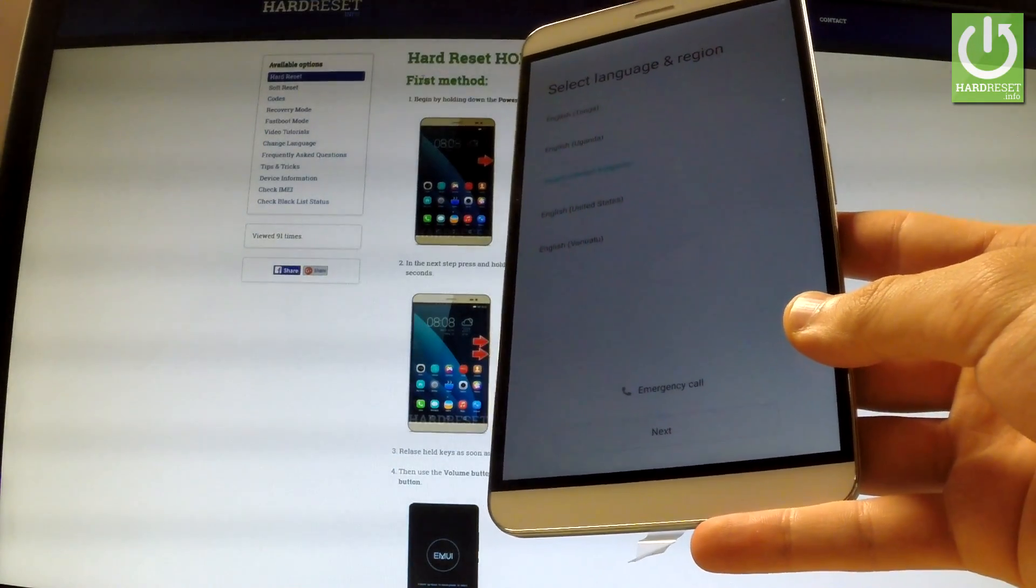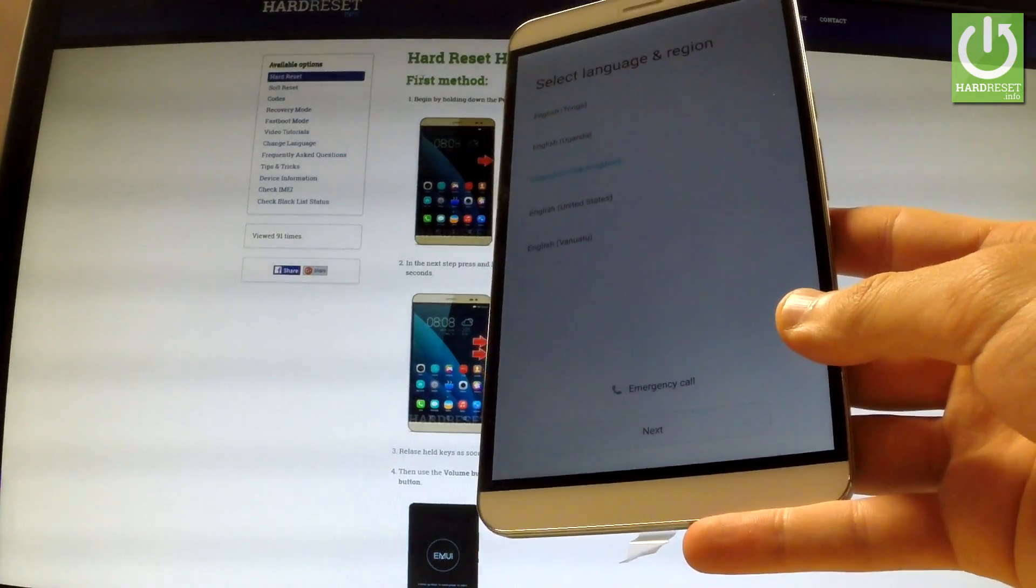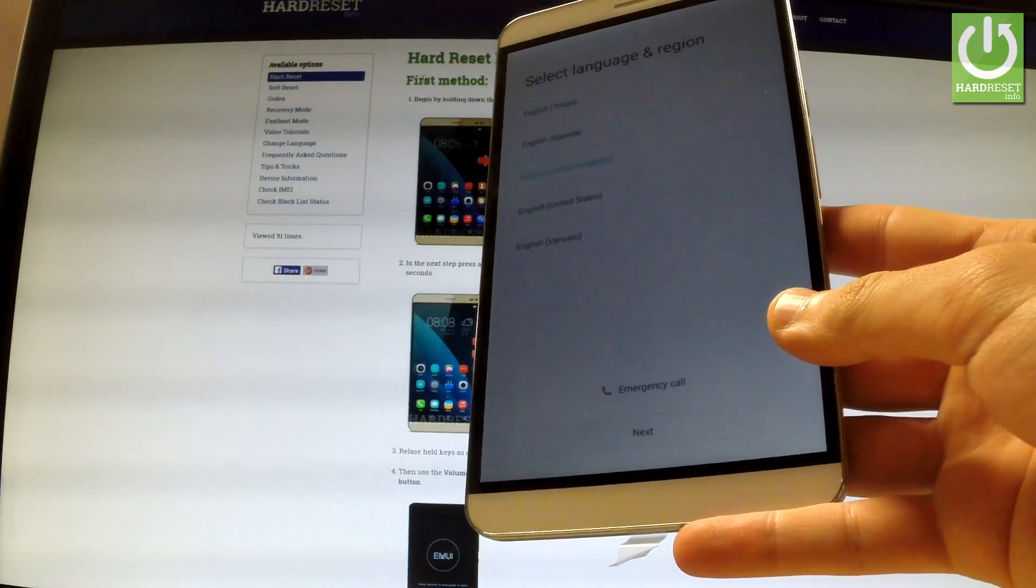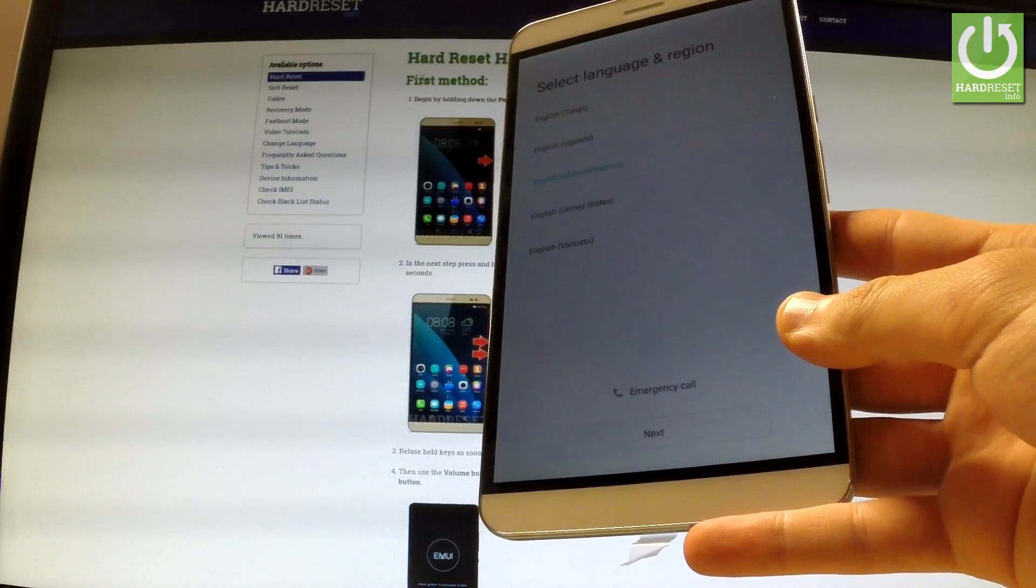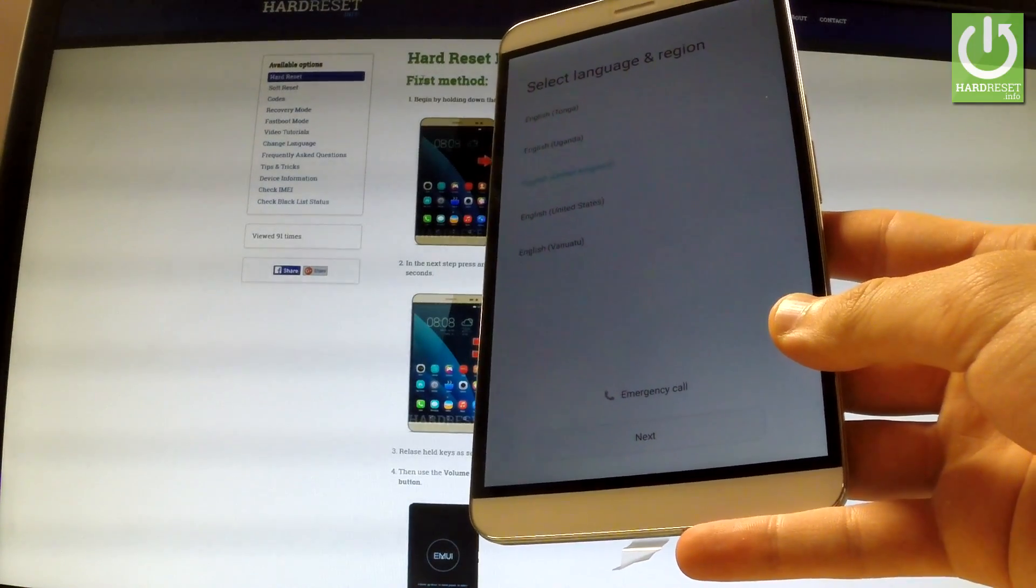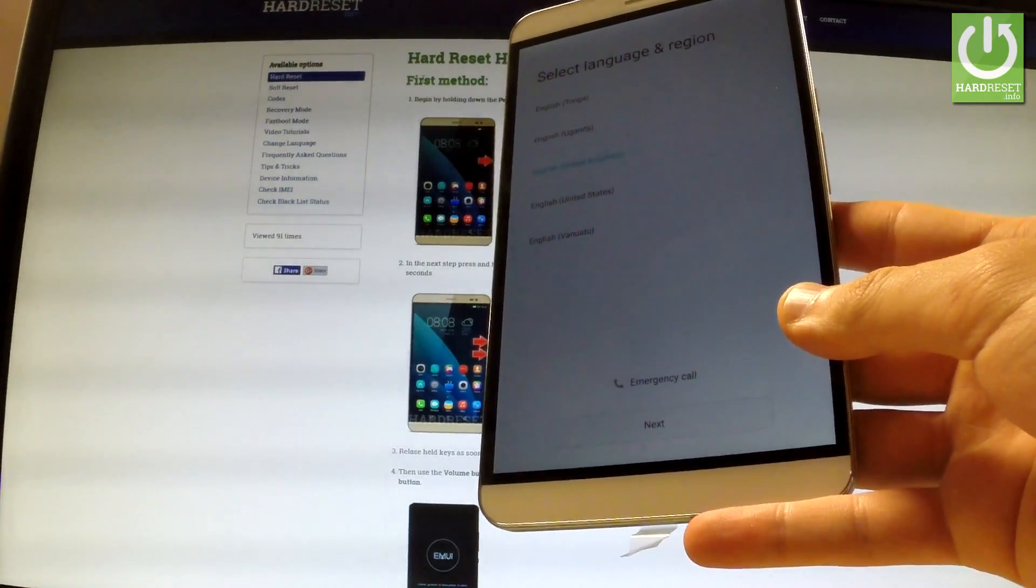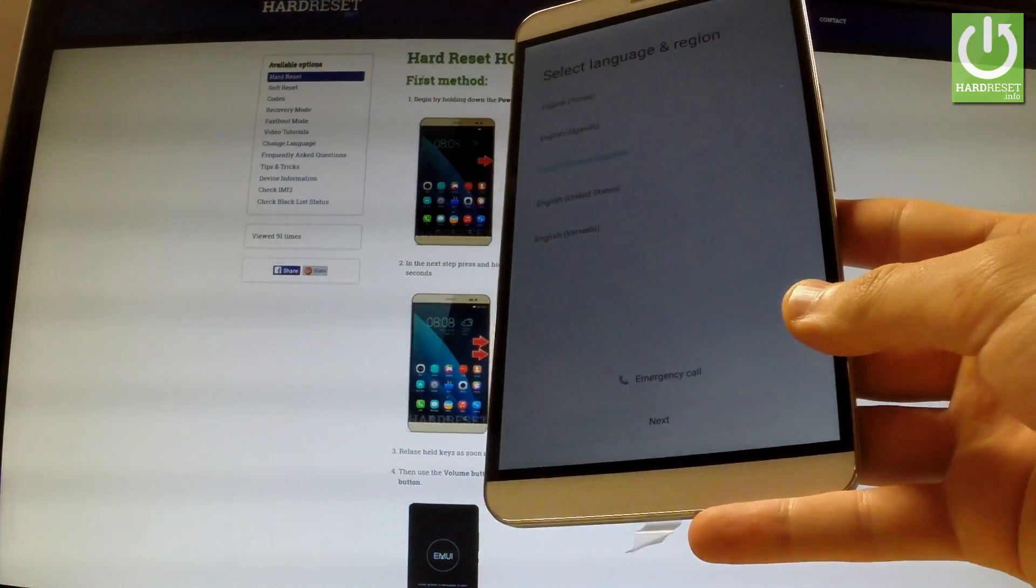The welcome panel just pops up so it means that the hard reset operation has just been completed. Thank you for watching. Please subscribe to our channel and leave thumbs up under the video.